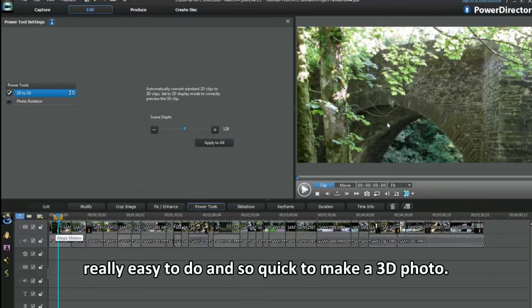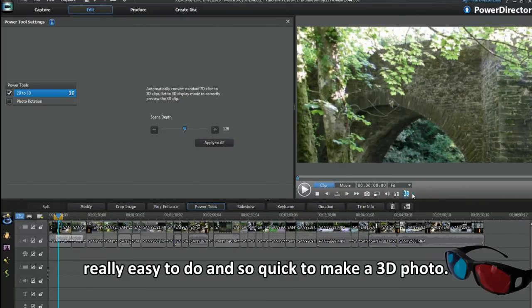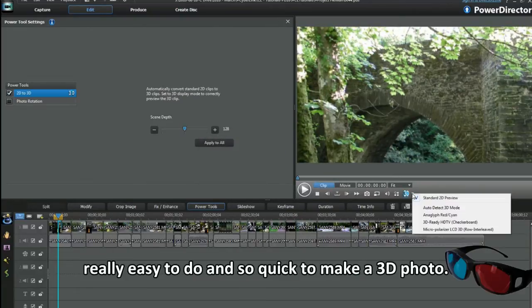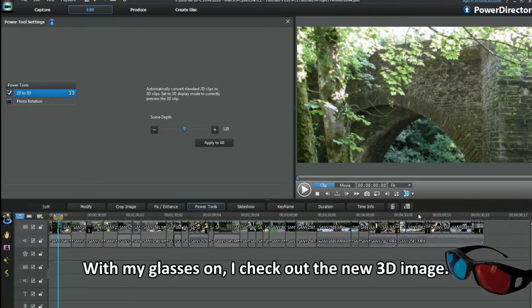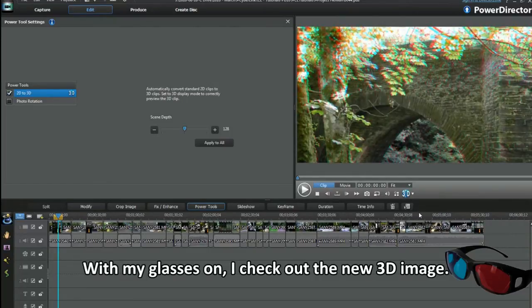Really easy to do and so quick to make a 3D photo. With my glasses on, I check out the new 3D image.